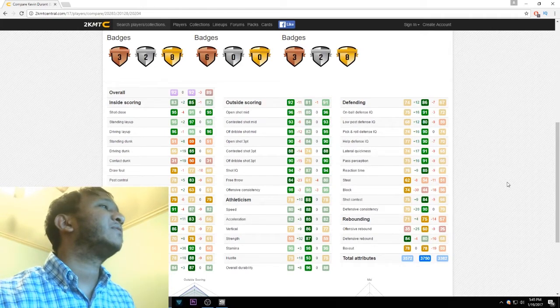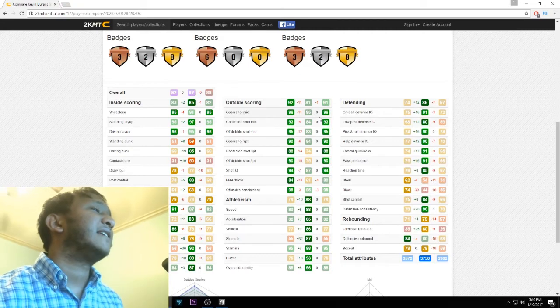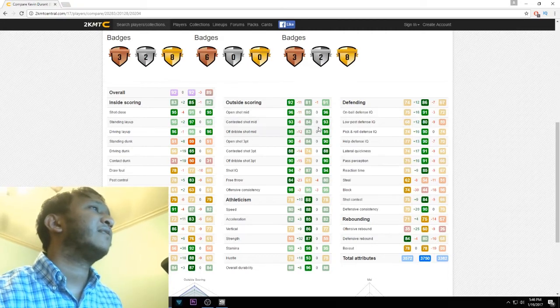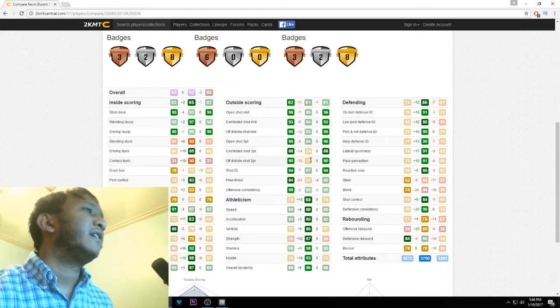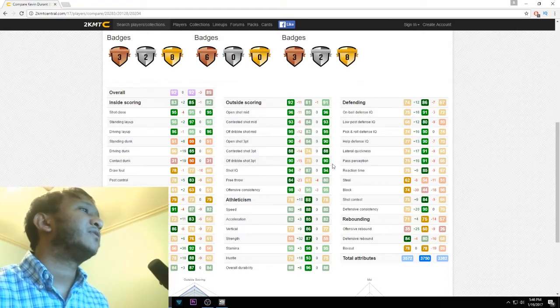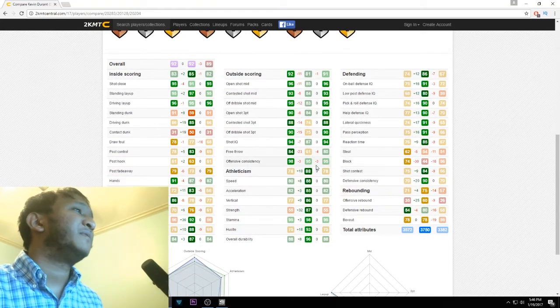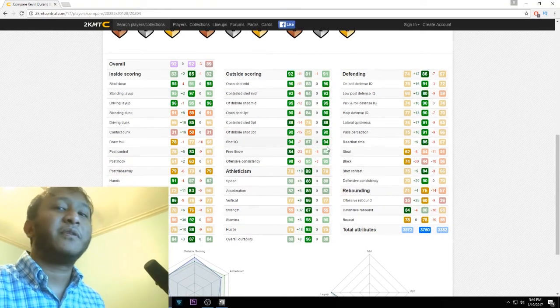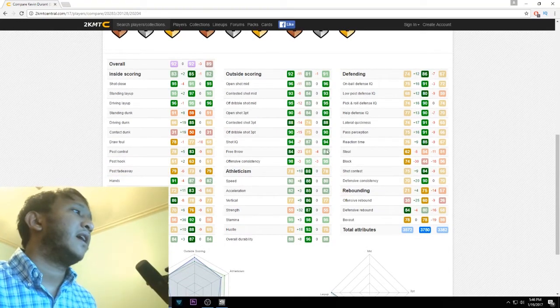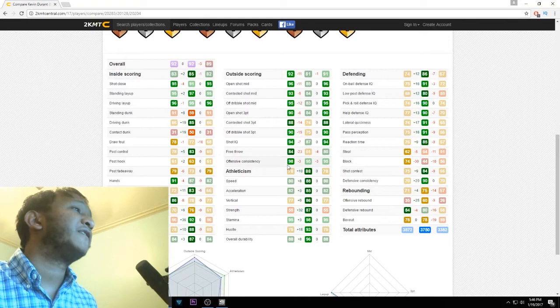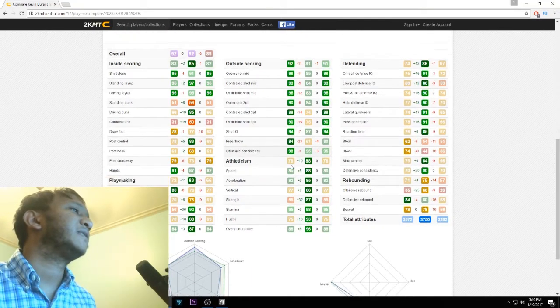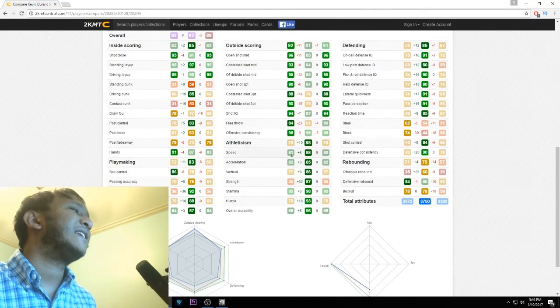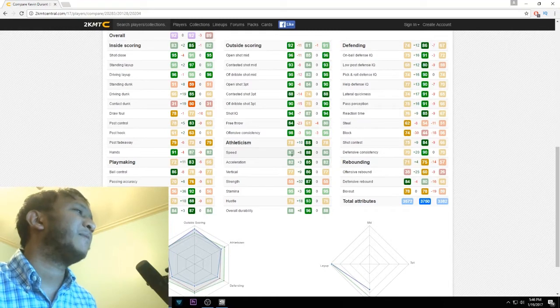They didn't upgrade his shooting stats at all. His free throw got a little bit of a boost, and his offensive consistency got a little bit of a boost, which helps. Speed is 80, which really should be just a little bit higher, maybe 83 or 84 for the Amethyst. Acceleration same as the Ruby, vertical same as the Ruby, strength, stamina, hustle, overall durability all same as the Ruby.